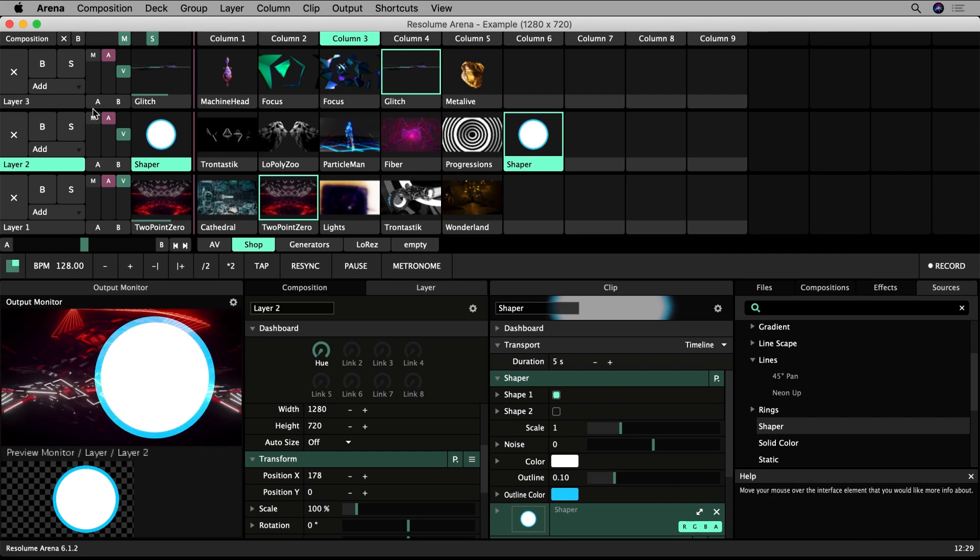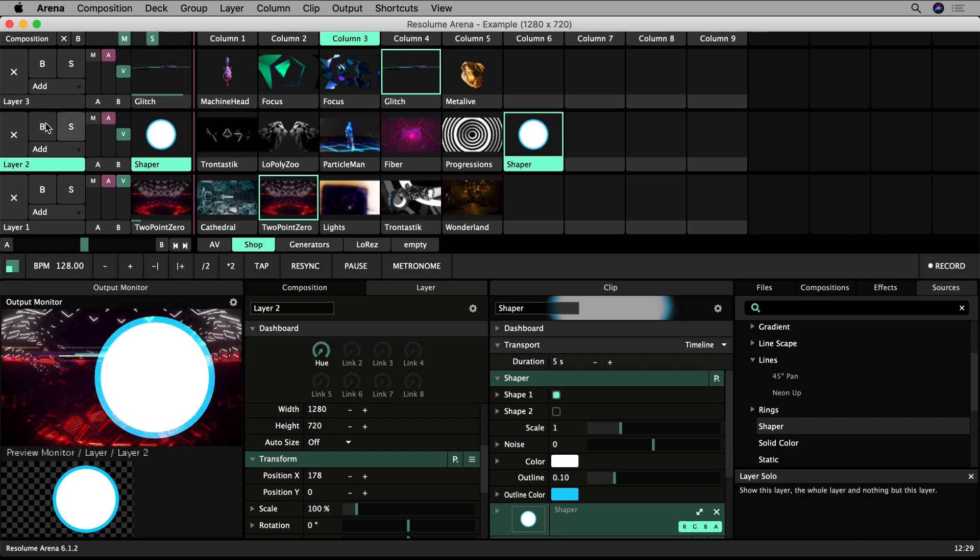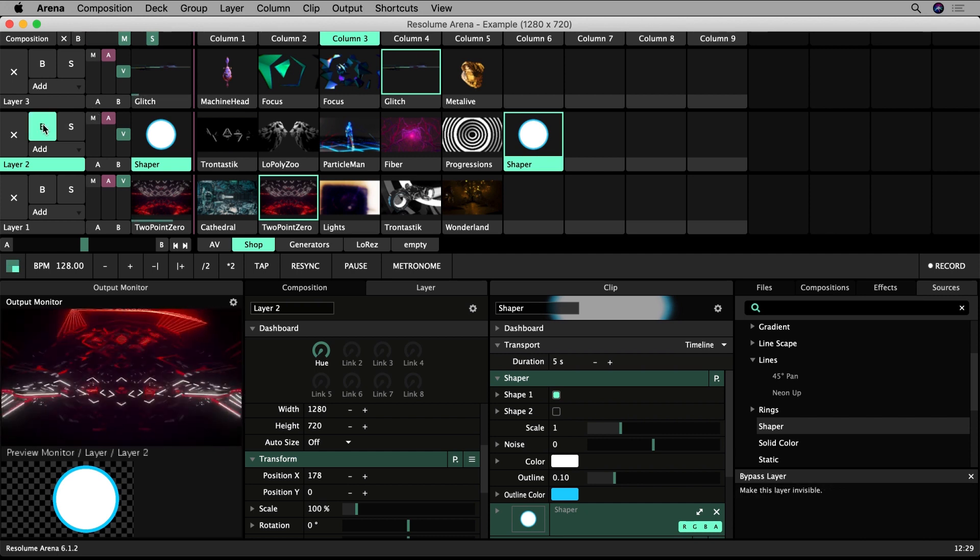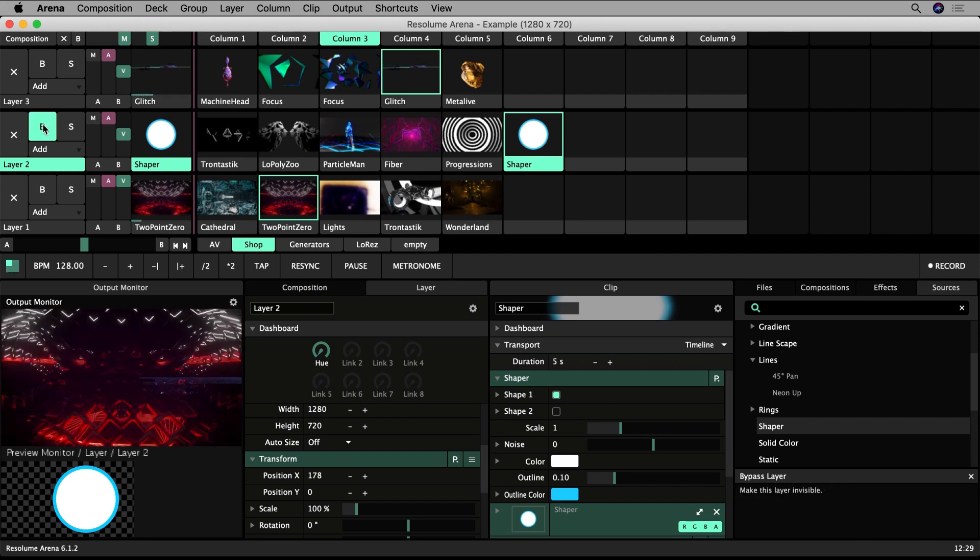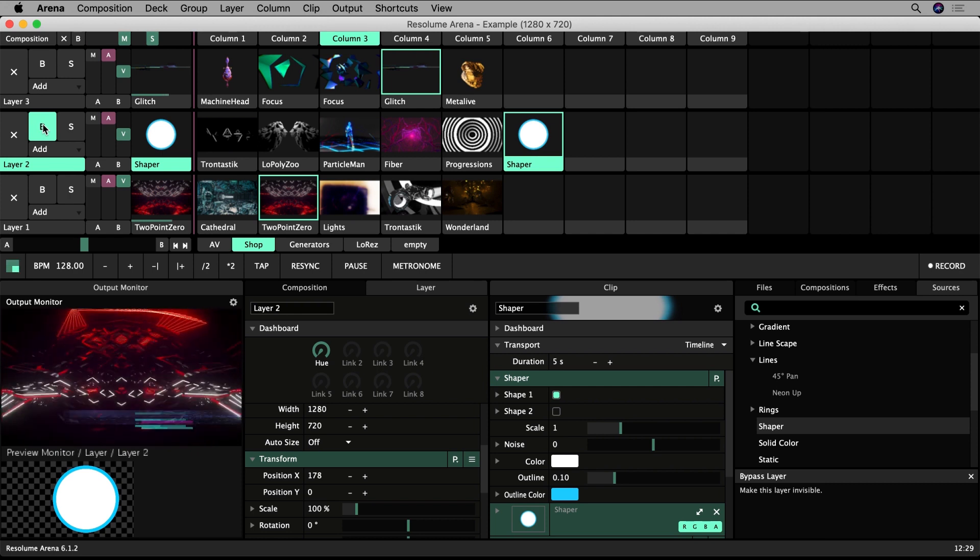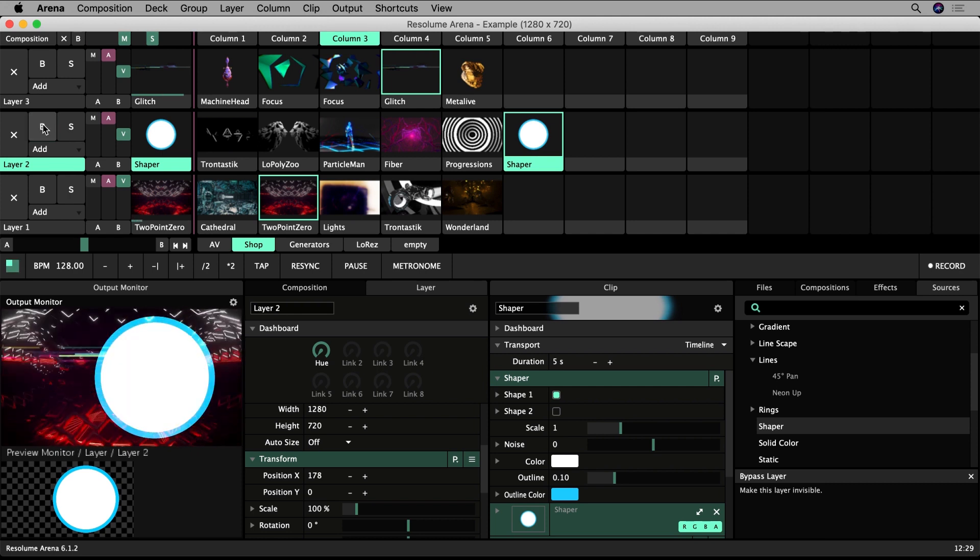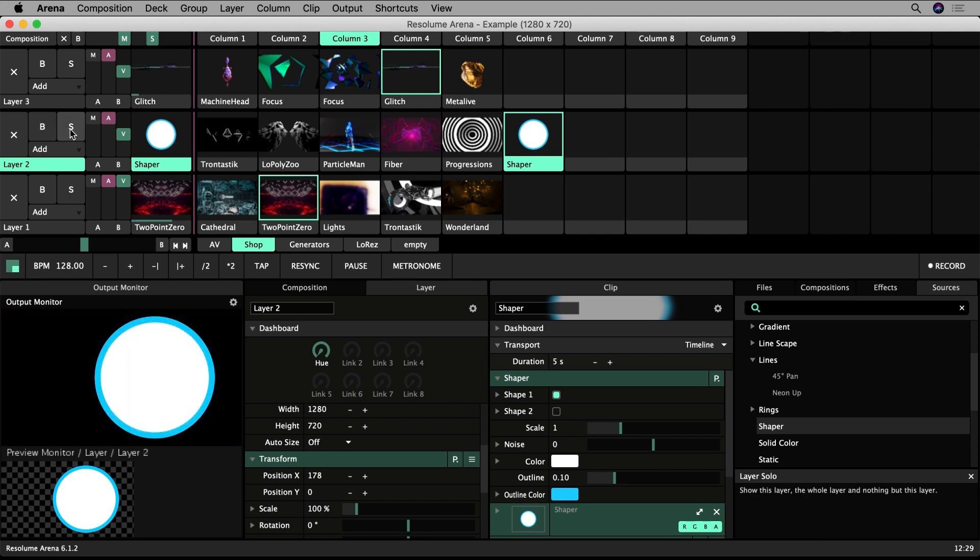The B button bypasses the layer from the mix and prevents it being displayed. S solos the layer and makes it the only one visible in the mix.